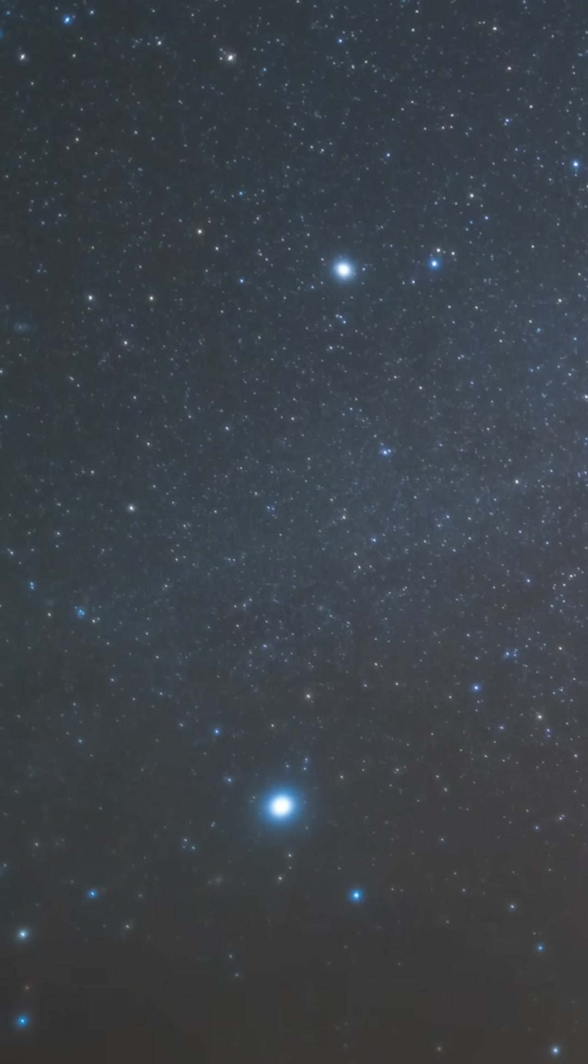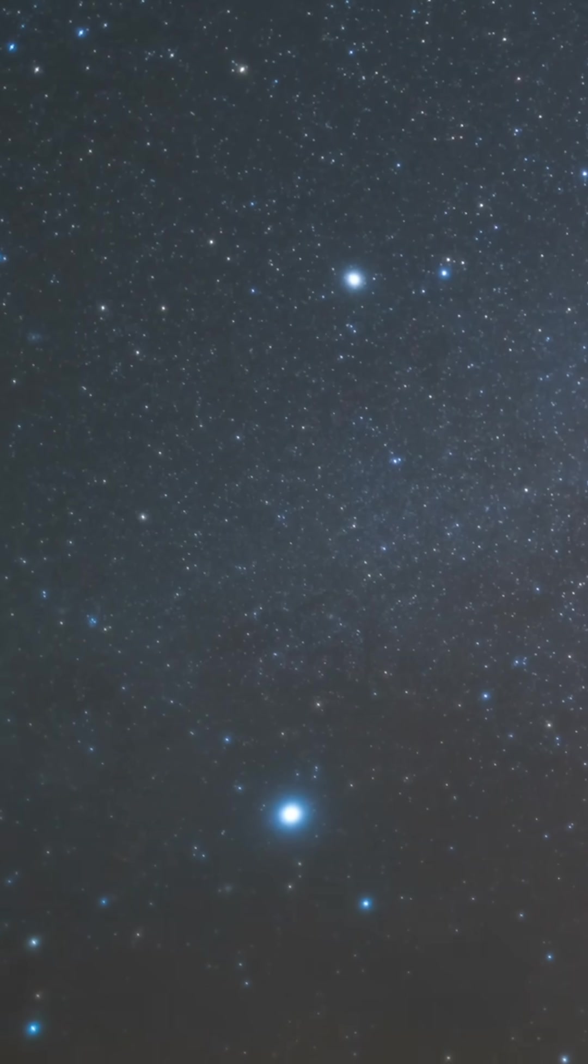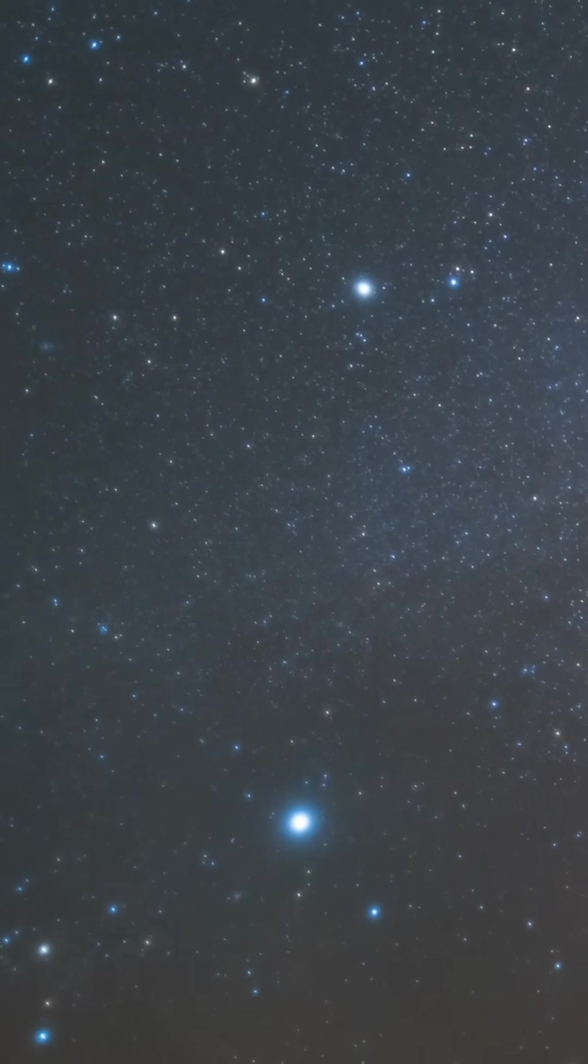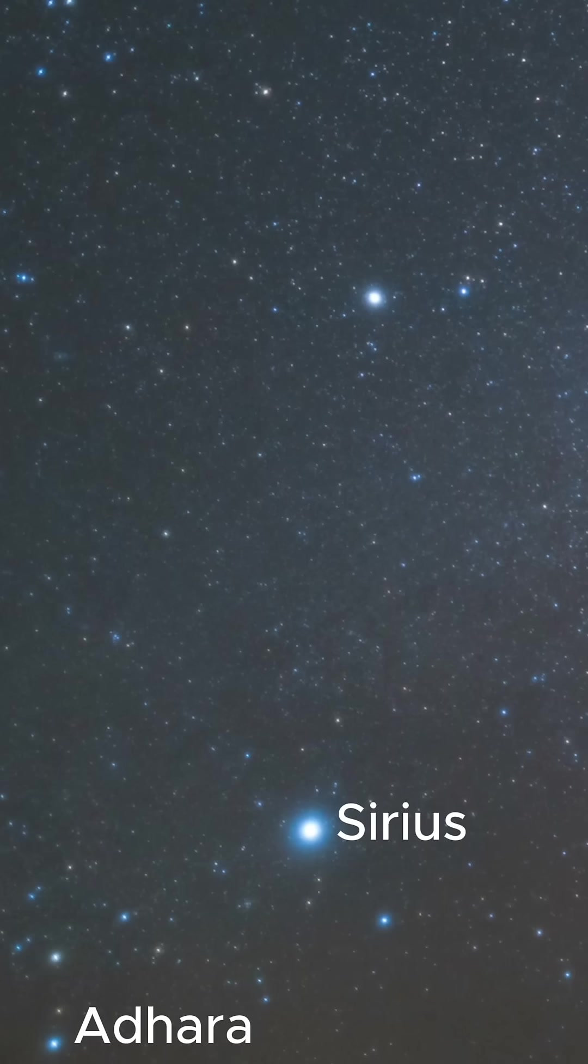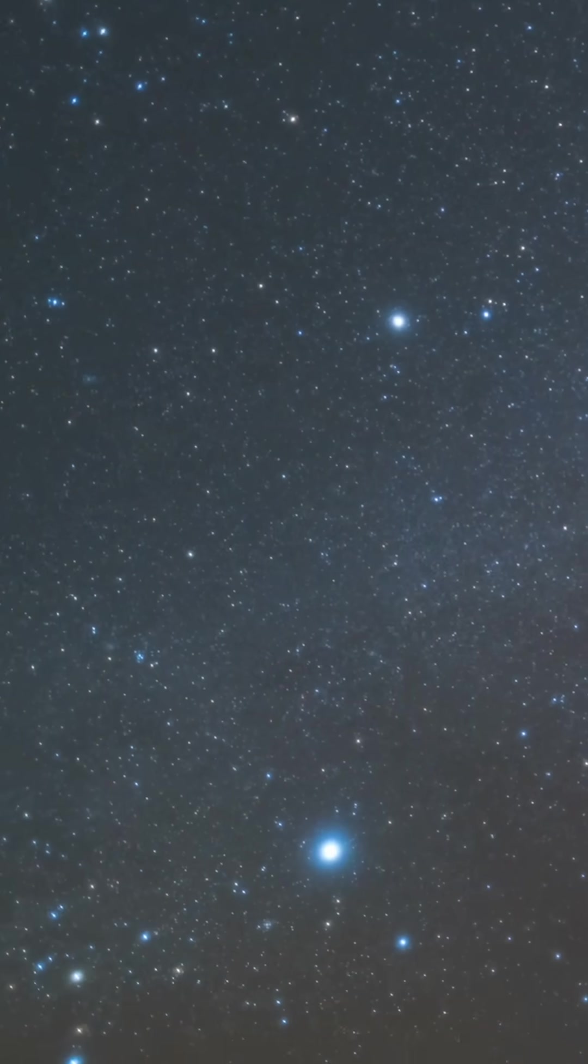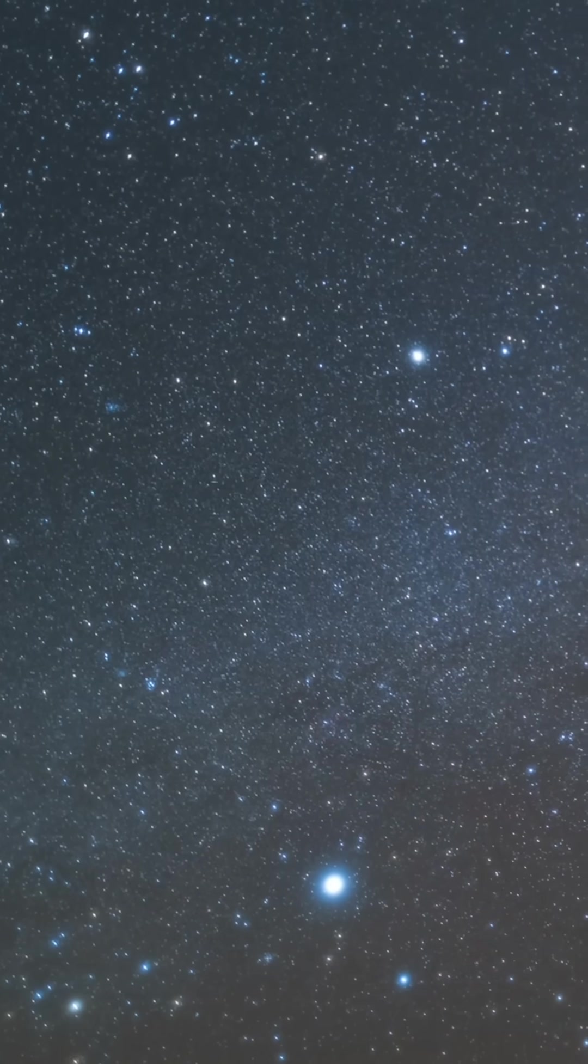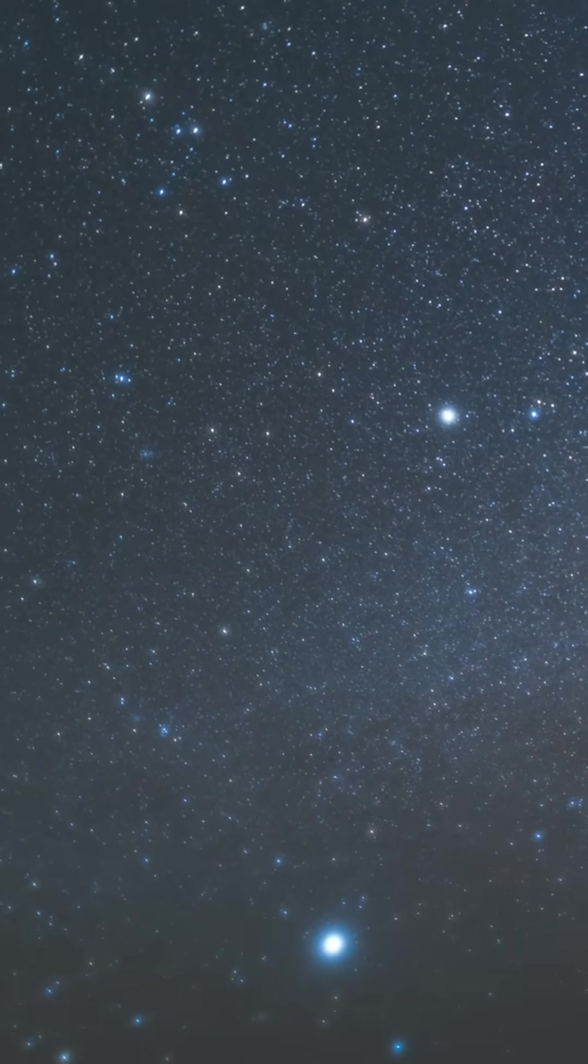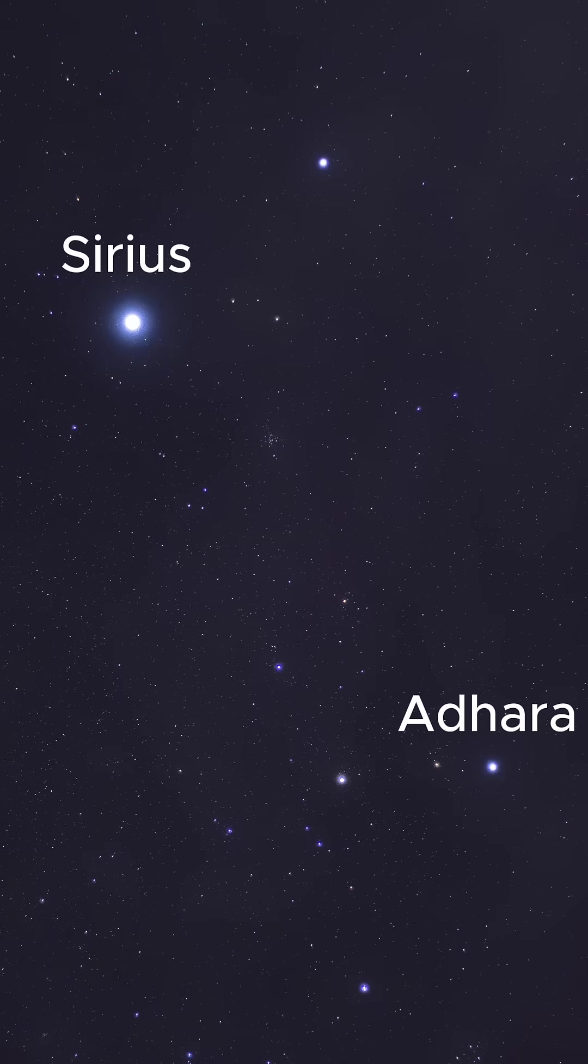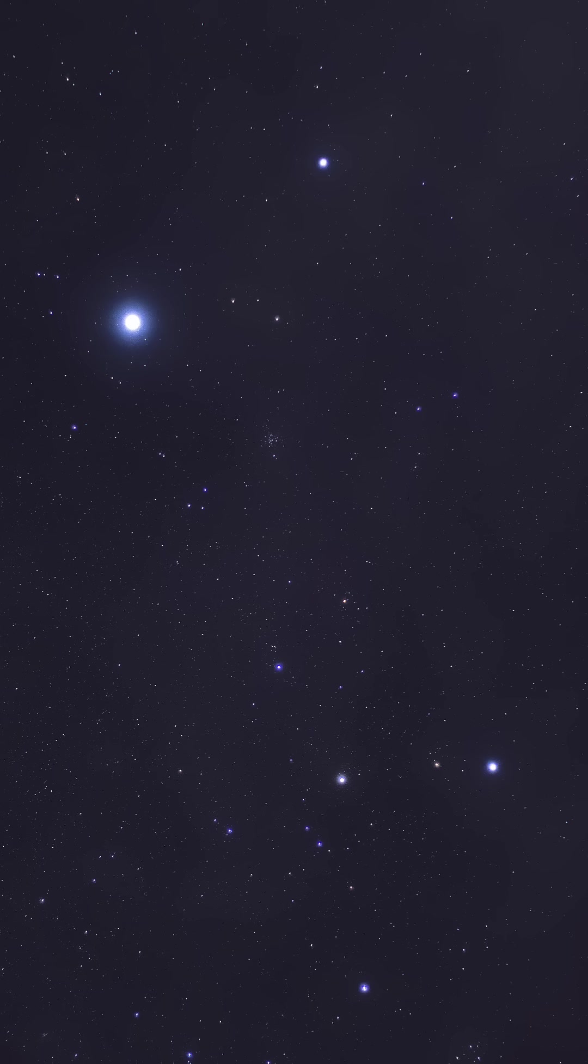But that difference isn't about size, it's about distance. Adhara is actually far larger, with a radius of about 13 times that of the sun, while Sirius is only about twice the sun's radius. Sirius looks so much brighter because it's nearby. Adhara shines from much further away, revealing its power across an enormous stretch of space.